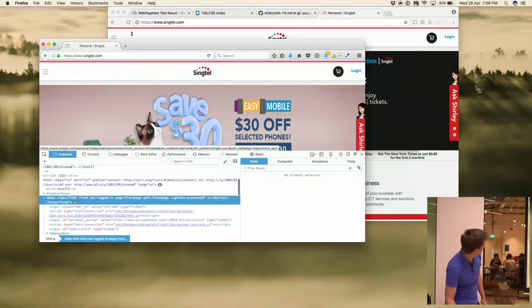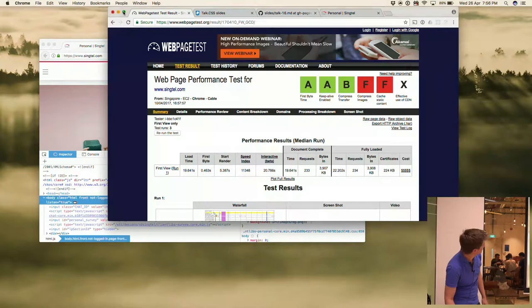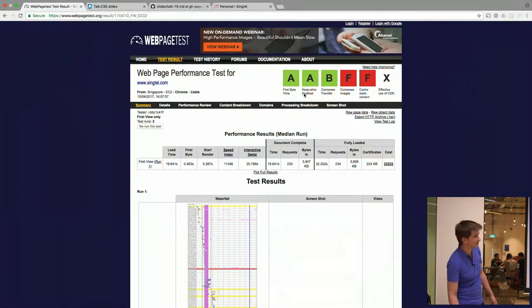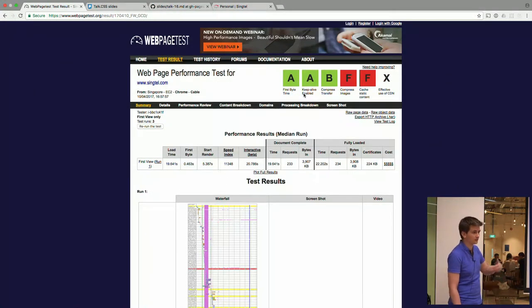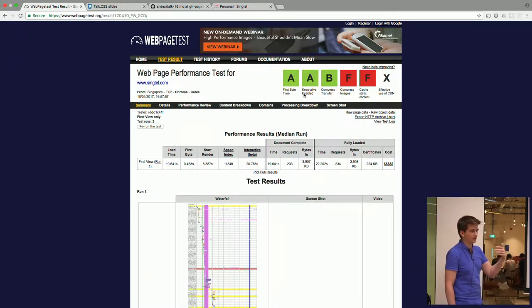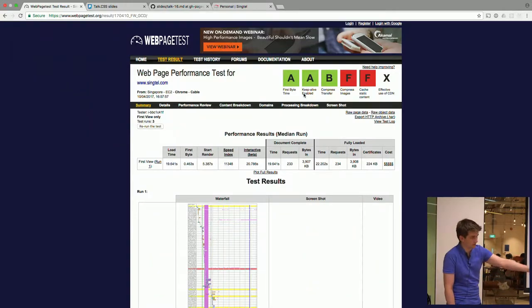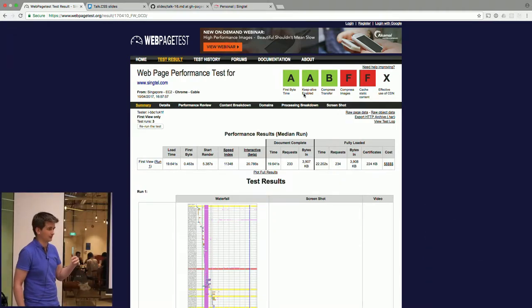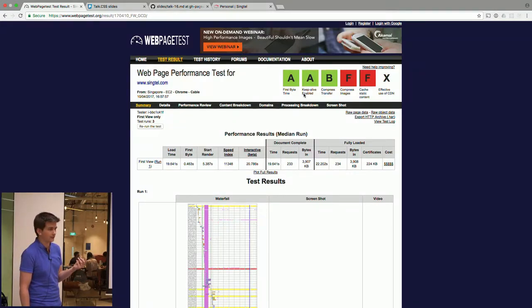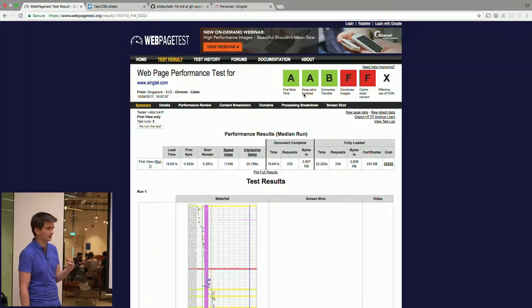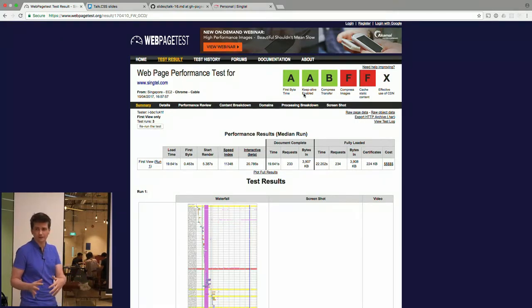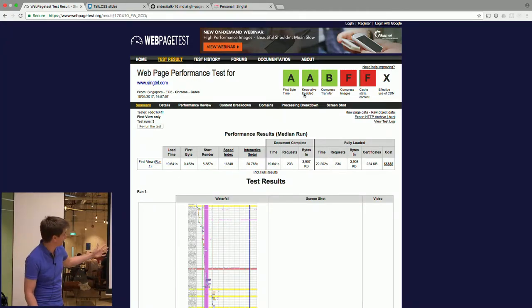I ran this through web page test to see how it went. First byte time - so this is when if someone requests the site, how long it takes for the server to return the first byte. You'd hope that's an A for any given server. If it's anything other than that, that means your server's got some problems. Generally, A is good.